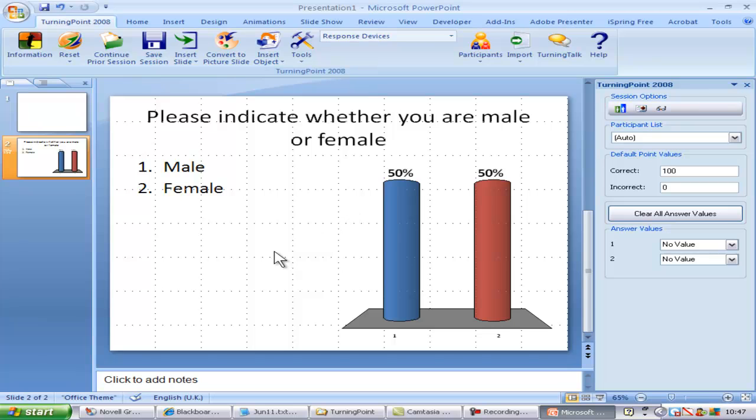To make this slide a demographic slide, just click on this button which has an icon of people on it.